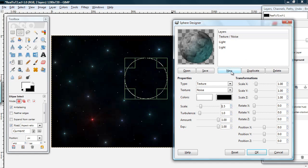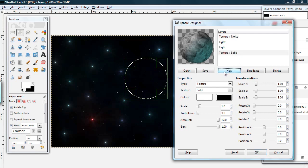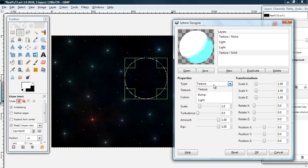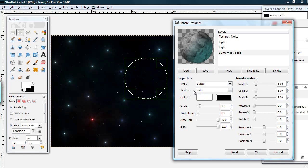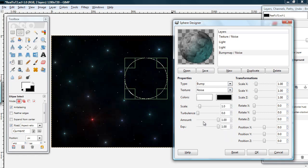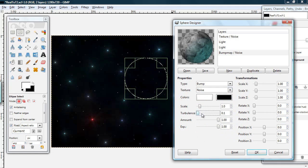Now I'm going to add a new layer by clicking new. This layer's type, I'm going to change from texture to bump. The texture type, I'm going to change from solid to noise. Now I'm going to put the turbulence up to around 7.